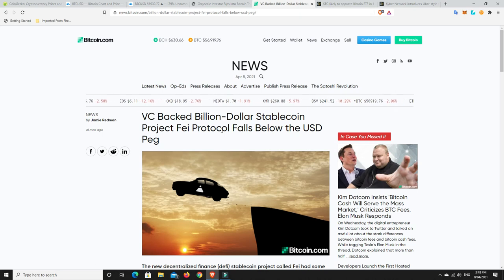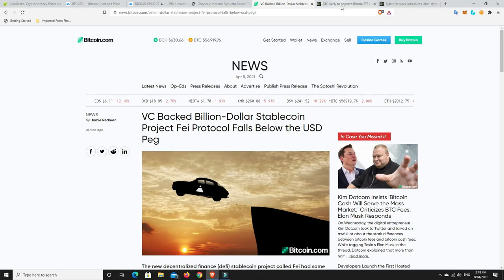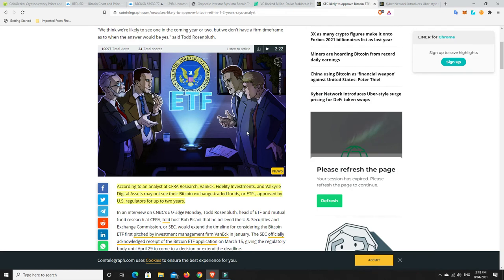SEC, so they're saying it might take two years for a Bitcoin ETF. According to an analyst at CFRA Research, VanEck, Fidelity Investments, and Valkyrie Digital Assets may not see their Bitcoin exchange-traded funds or ETFs approved by US regulators for up to two years.